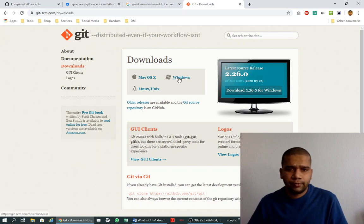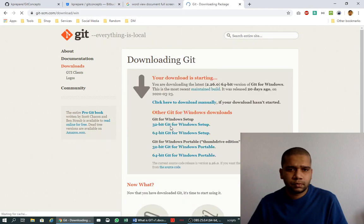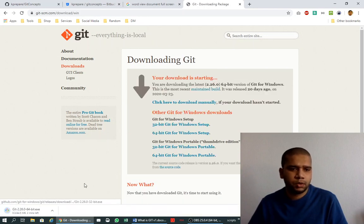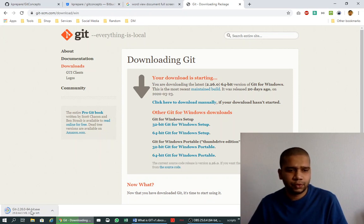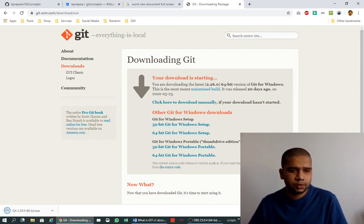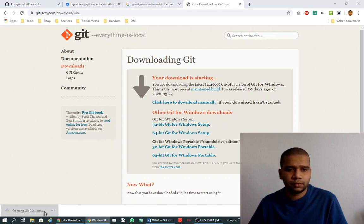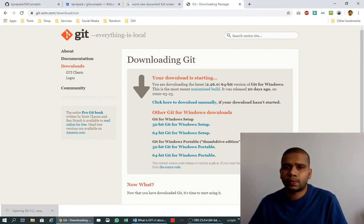It detects what kind of architecture your CPU is and downloads it for you. As we see, it's downloaded. Now let's try to install it. It will ask for permissions. You give the permission and it will open up the installer.